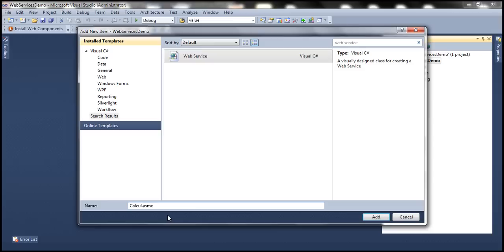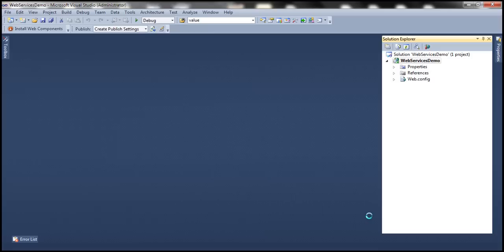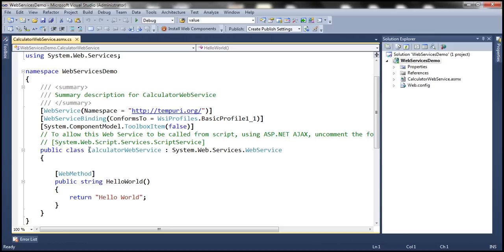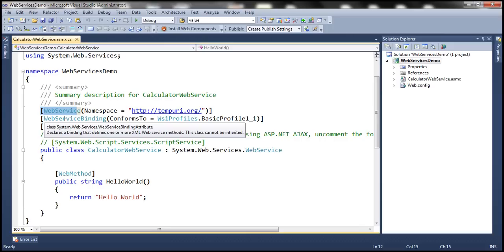As part of this web service, we are going to expose a method which takes two numbers, adds them together, and returns their sum. But before we do that, let's examine the auto-generated code. The web service we added is actually a class — 'Calculator Web Service' — but this class is decorated with the WebService attribute, which tells that this class contains web service code.